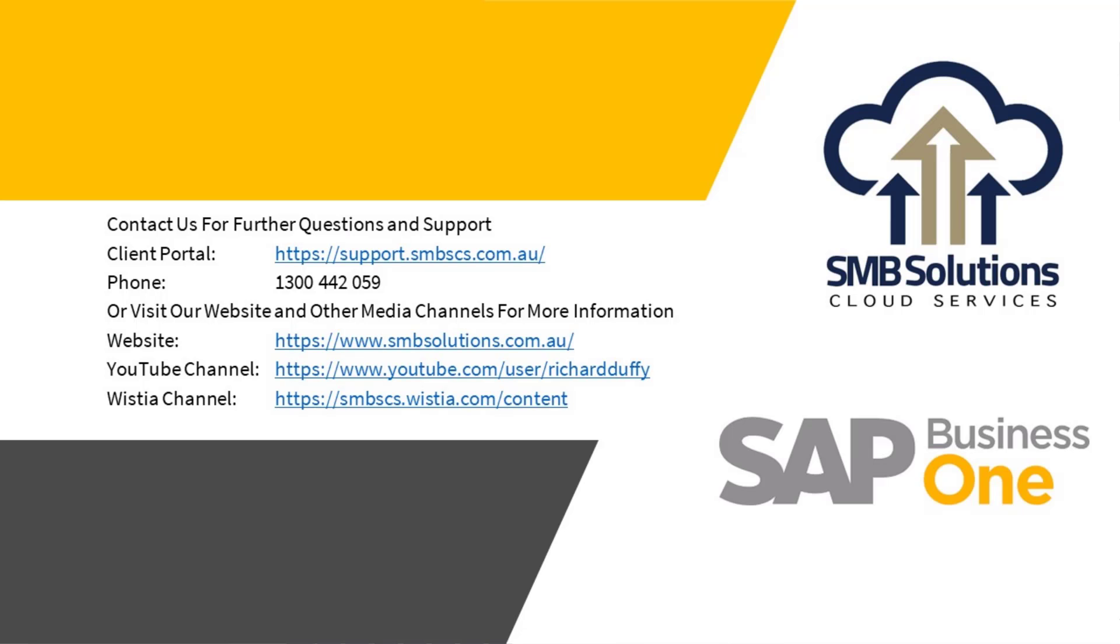I hope this video has been helpful. Of course, if you have any questions, please feel free to reach out to the SMB Solutions support team. Otherwise, you can head on over to our YouTube or Wistia channel for more tutorials and information.